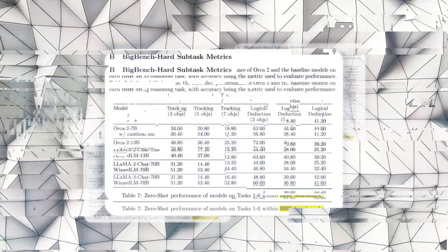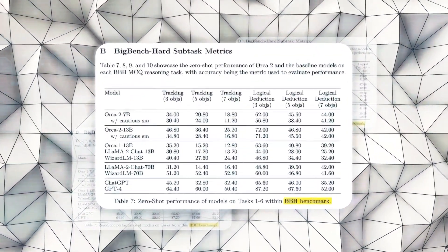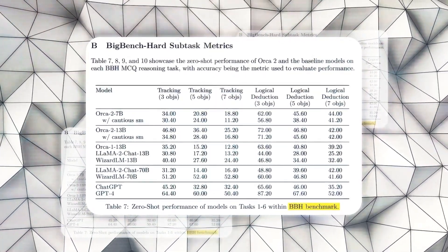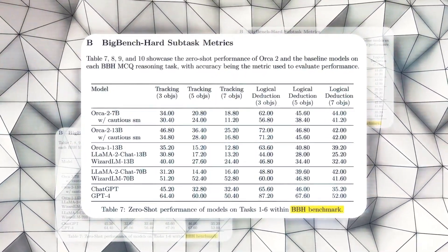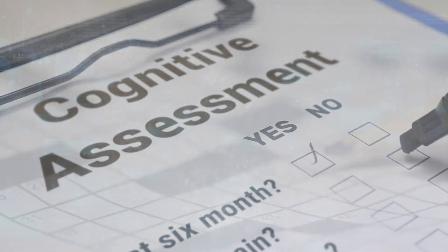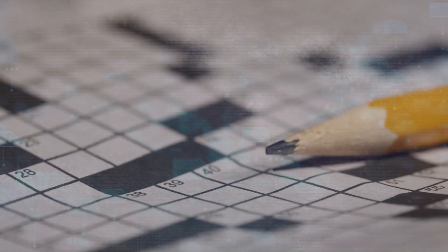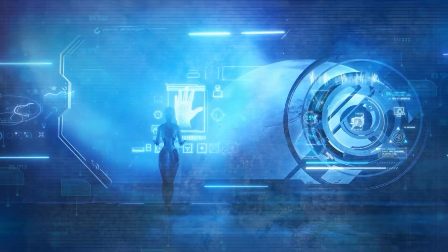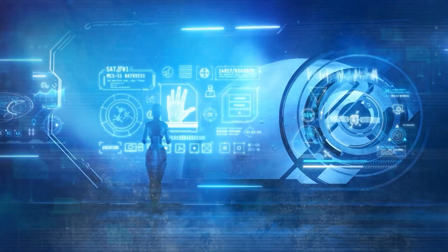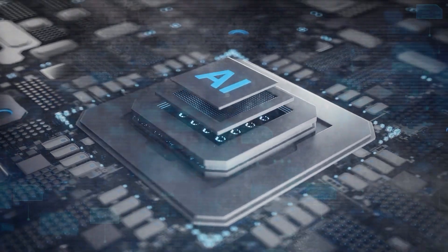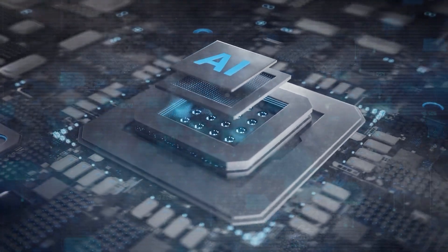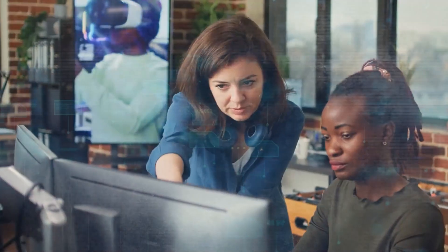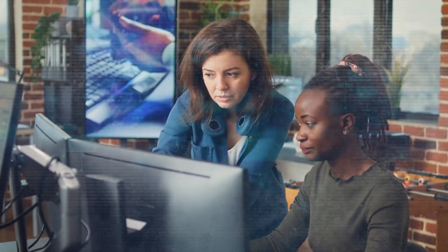Orca 2 shows what it can do on difficult benchmarks like the Big Bench Hard dataset as well as in mathematical thinking. IQ tests, logic puzzles, and word problems are some of the tasks in this dataset that require advanced thinking skills. Orca 2 does better on this test than models of the same size and is on par with ChatGPT, showing that it can handle difficult jobs in new settings.